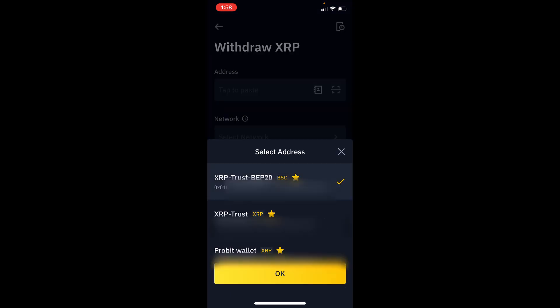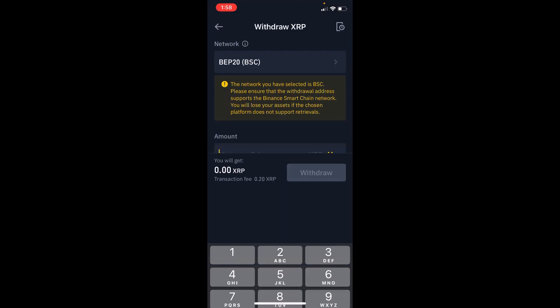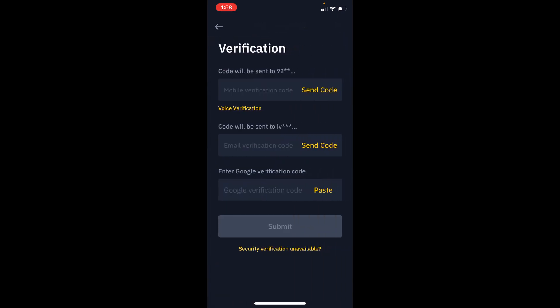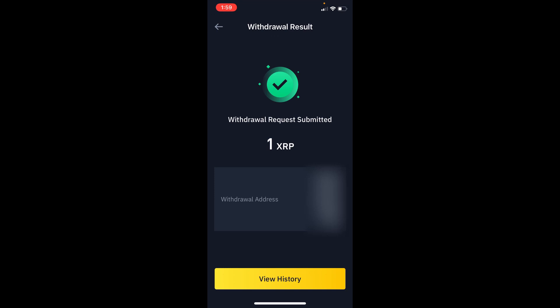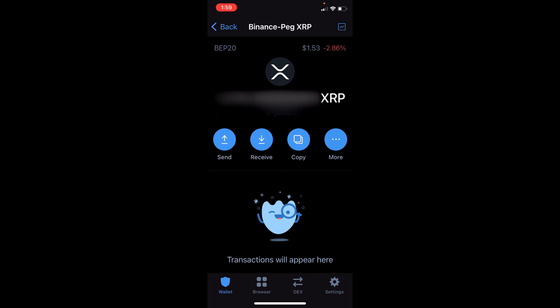Select the BSC network address, put in your desired amount, and fill in the necessary verification codes to be able to withdraw the coins. I have withdrawn the XRP, so I should be able to receive the coins in my wallet any moment now.